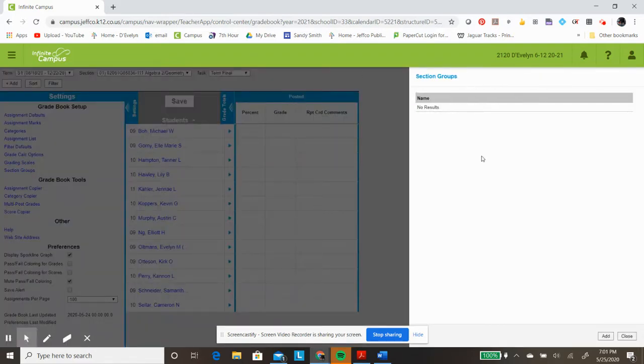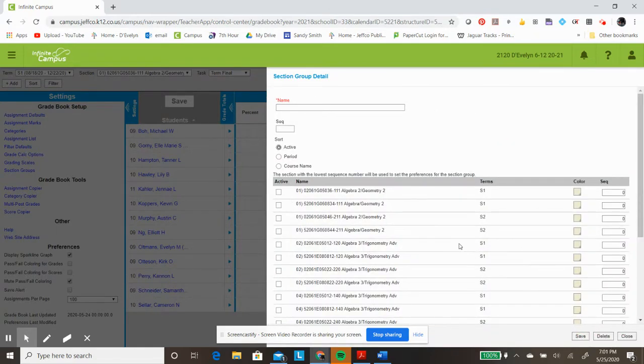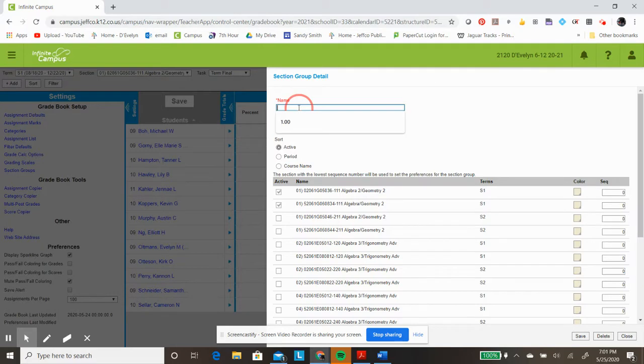I don't have any created yet, so I go down to the bottom, click Add, so that I can create my first one. For this one, I want to be able to combine the senior high and the junior high first period students together. I need to give this combined Section Group a name, so I'm going to call it First Semester One.